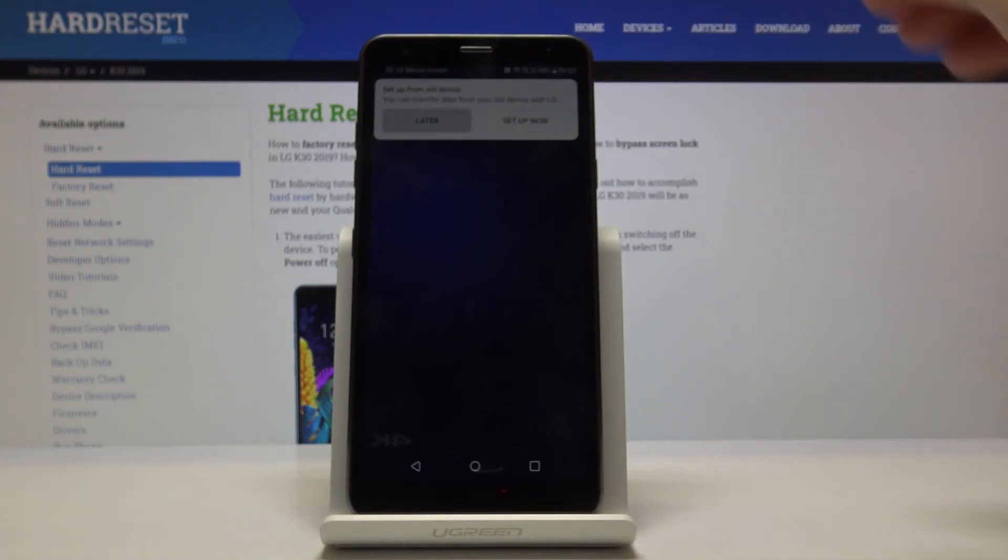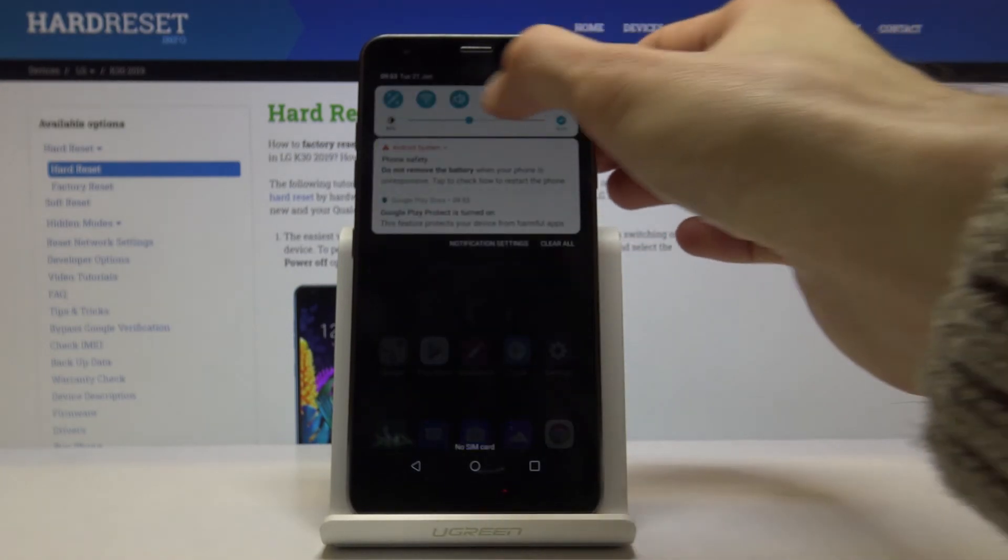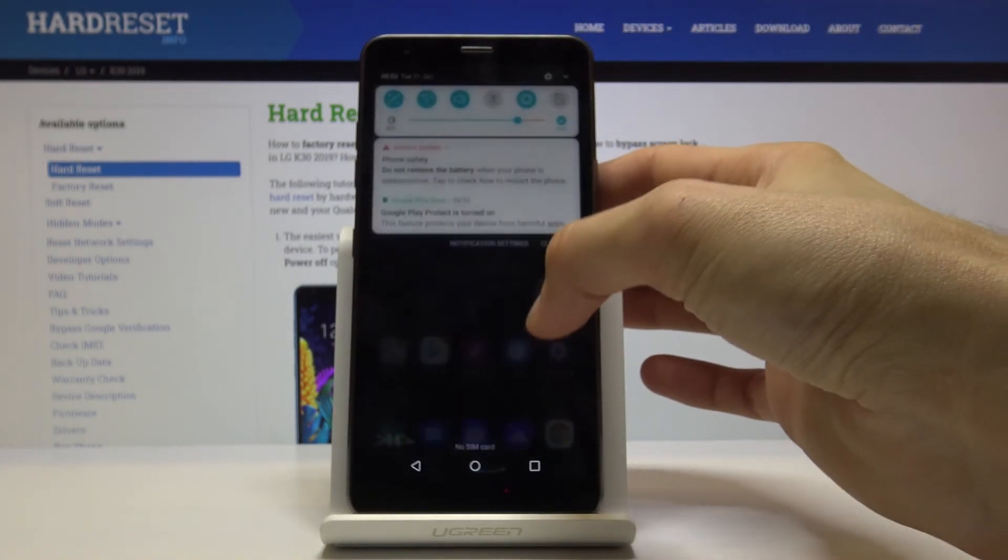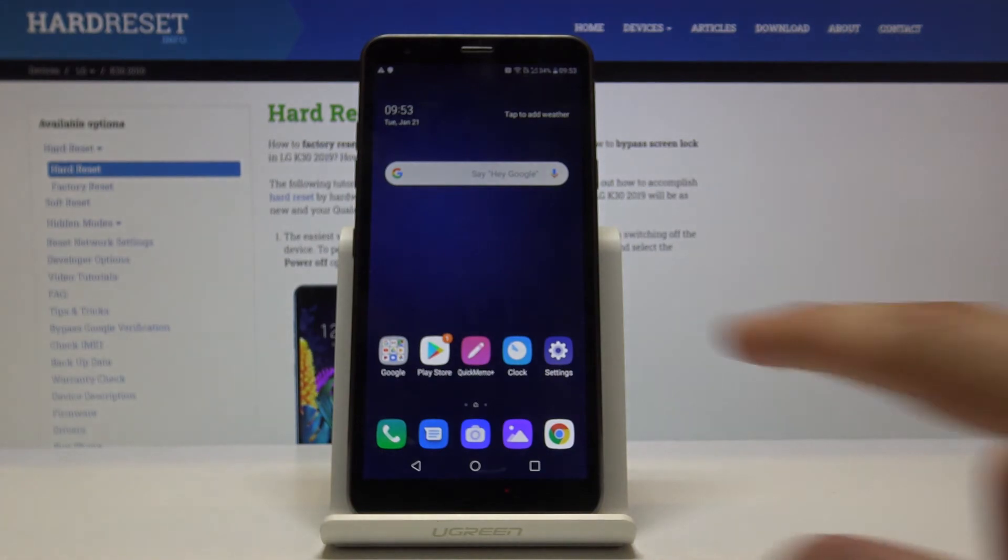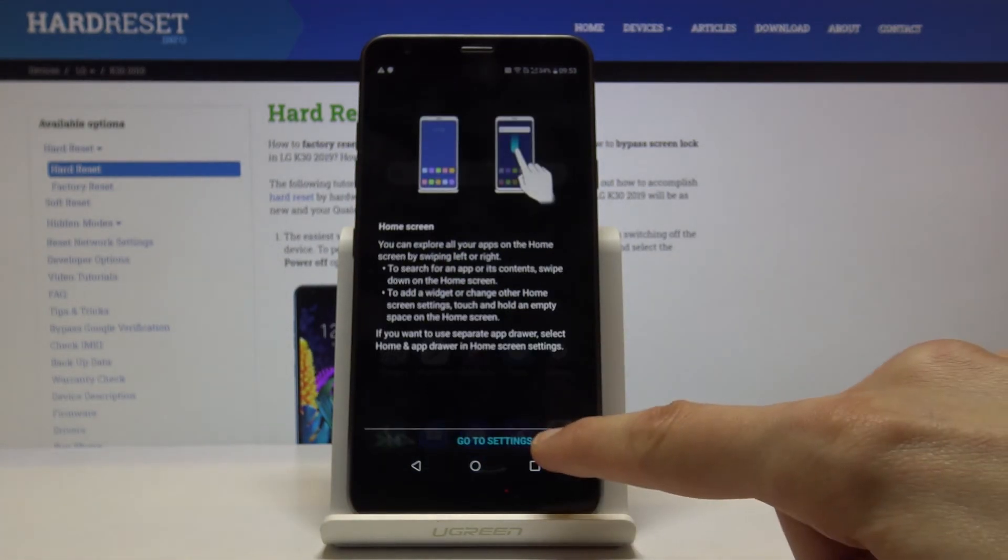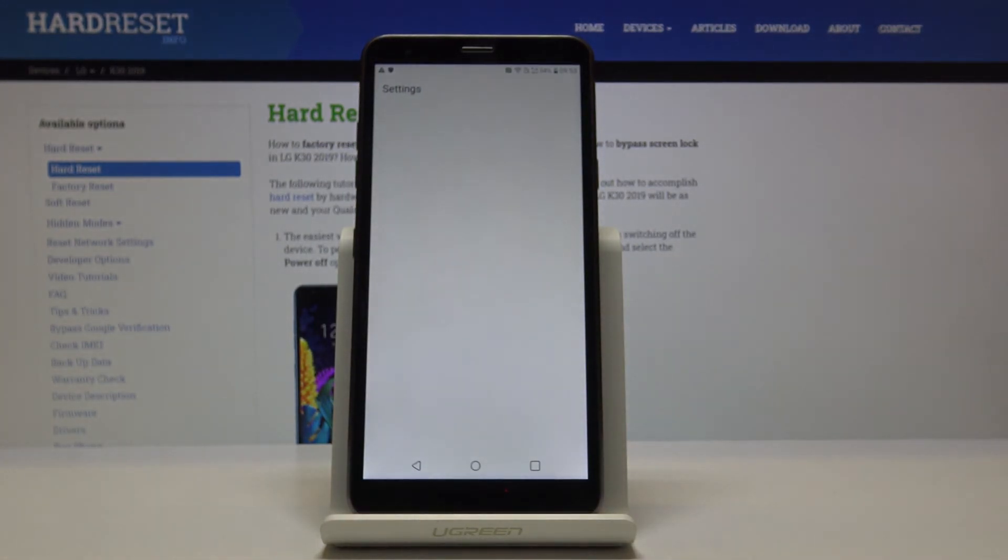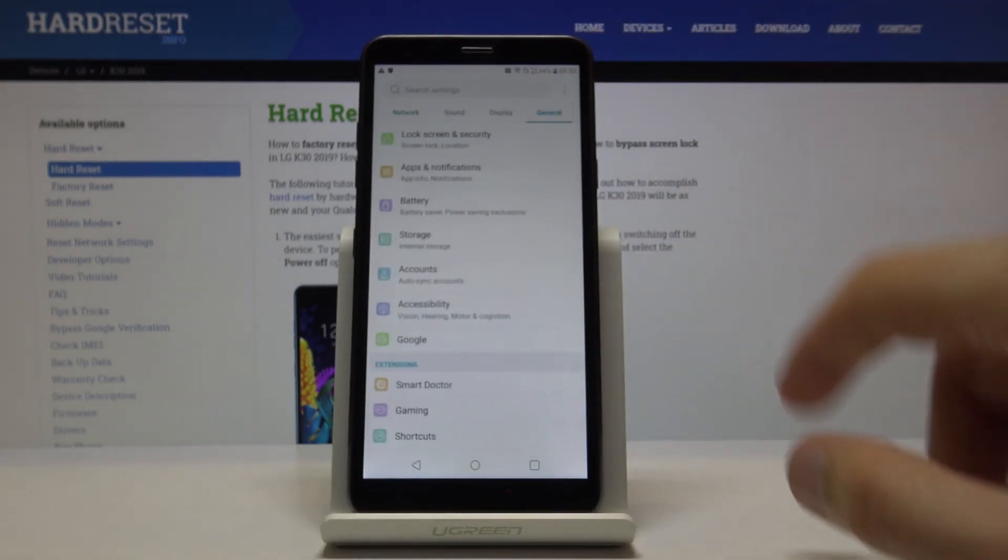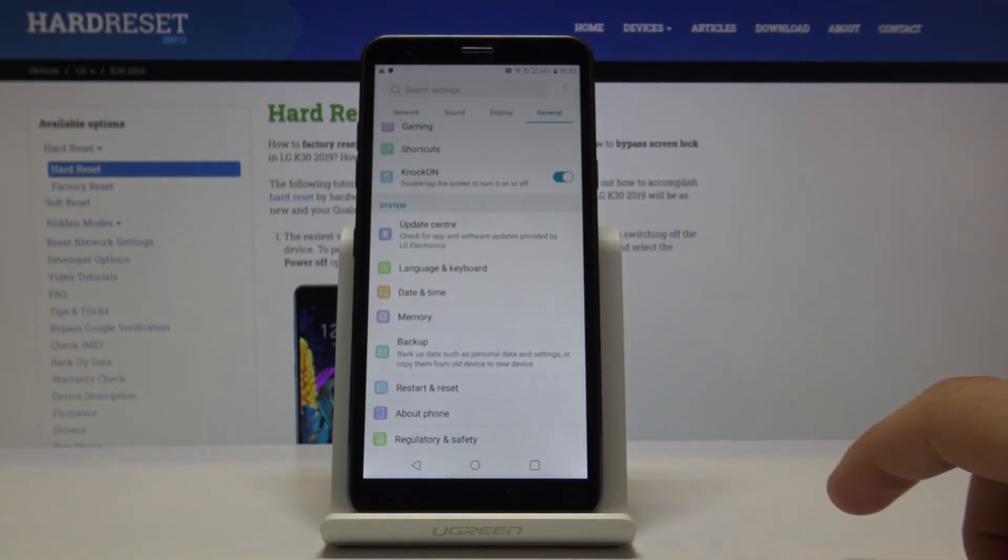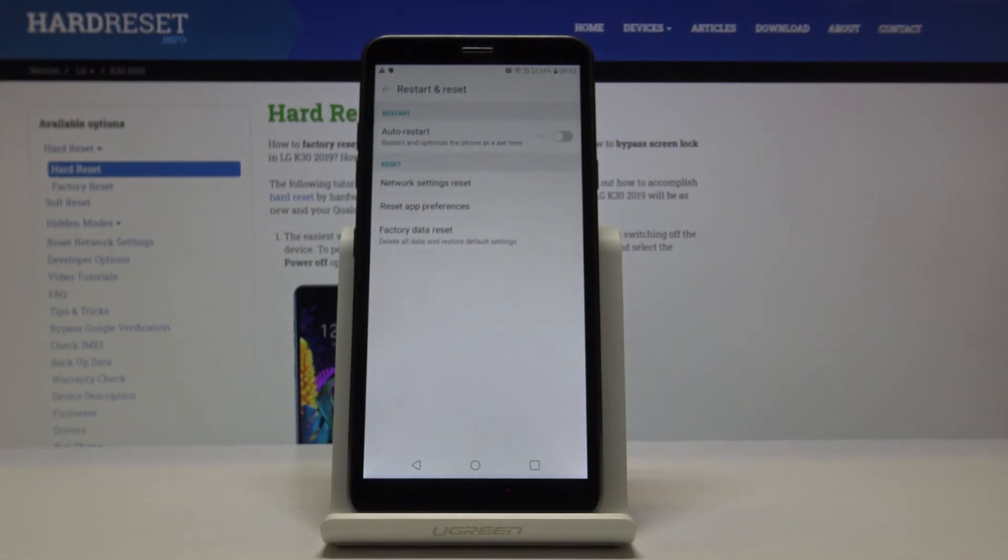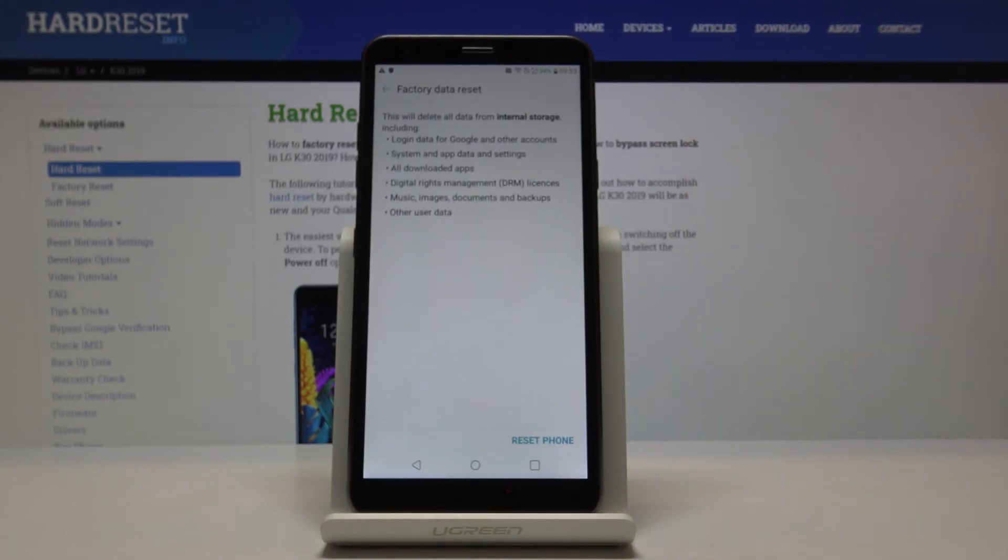So you can see we're now on the home screen. Let's go into the settings. And from settings we want to go into the general. Let's go down, and you'll find restart and reset. And then at the bottom you have factory data reset. So you want to tap on that.